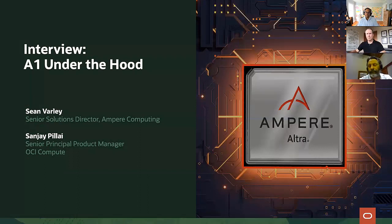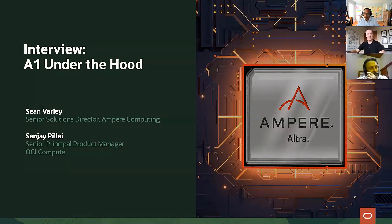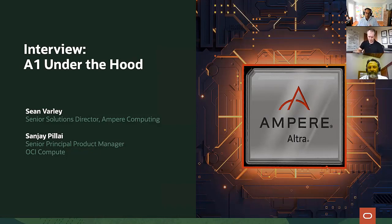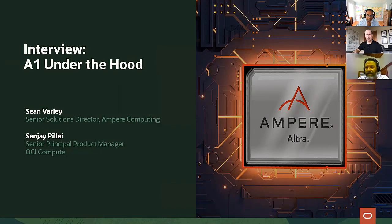Sanjay introduces Sean Warley, Senior Solutions Director for Ampere Computing, to expand on the architecture and design philosophy. Sean explains that the foundation of Ampere's cloud-native processor design is achieving very efficient power per core, which allows them to pack more cores within the power budget. Every piece of silicon has a power budget — keeping per-core power down allows more cores to be packed in. The cores are interconnected via a high-performance, high-bandwidth mesh on a monolithic die, enabling parallel workloads to communicate with memory and I/O at very predictable rates, keeping performance in a tight zone.